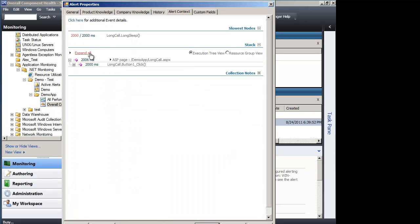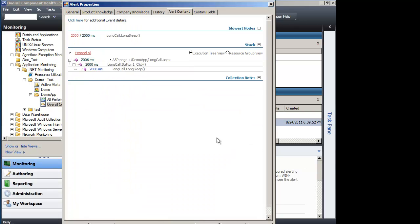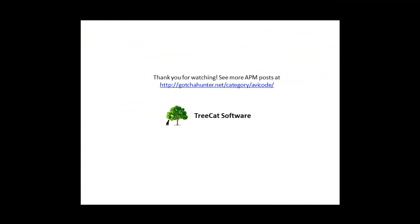There is still our button, there is still our page call, but this time we will also see the button click and we will see where the real slowdown occurred. Here we go.